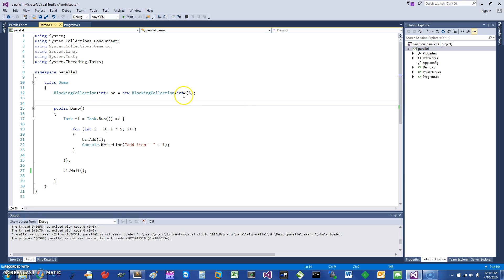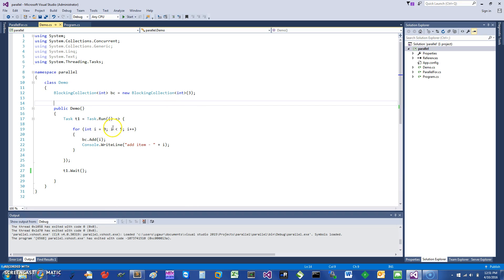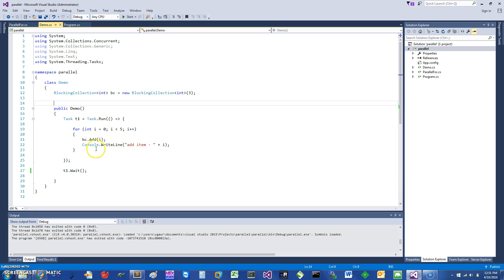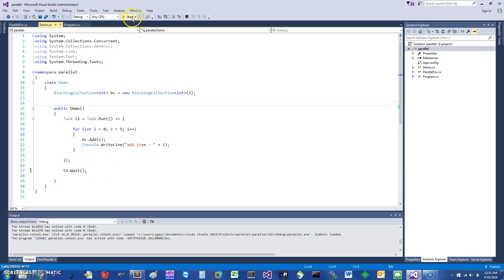I'm going to start looking at the classic producer-consumer problem and see how we can solve it with blocking collections in parallel. Here I just start a task, and in the task I'm saying loop from 0 through 5, and to the blocking collection add an item i. Here it says console.write line when the item has been added, and then at the end it just waits for t1.wait.